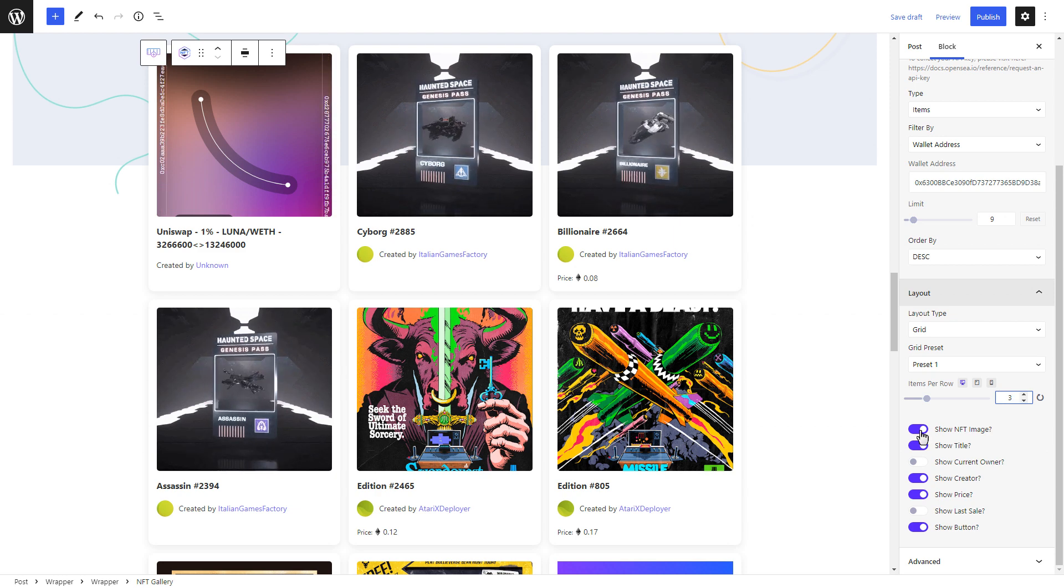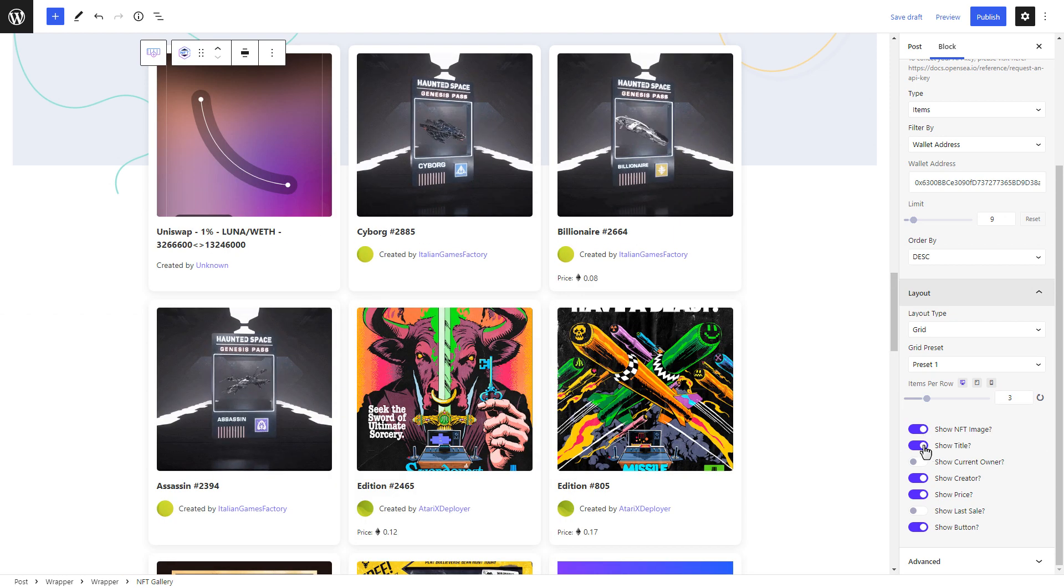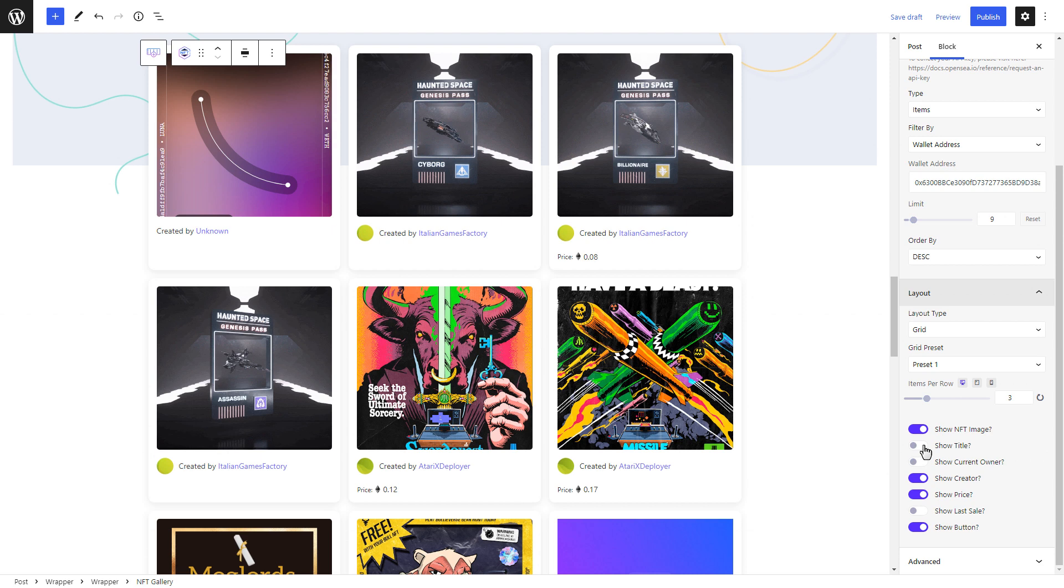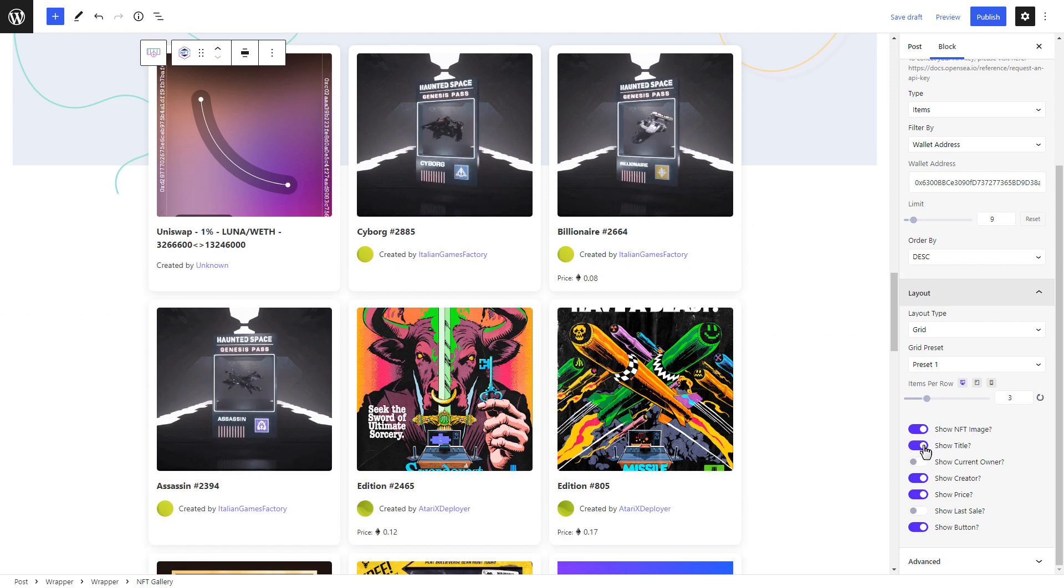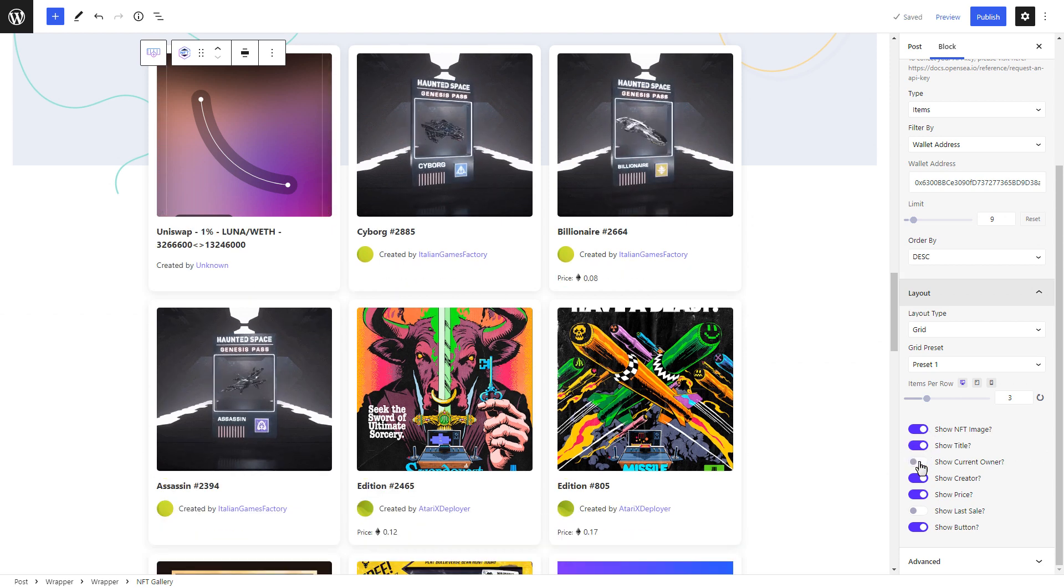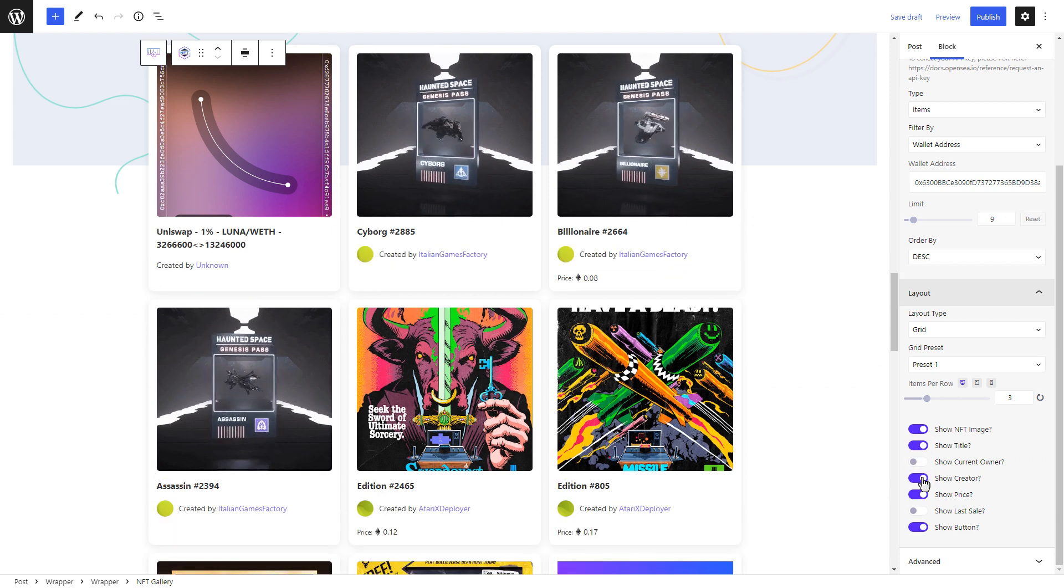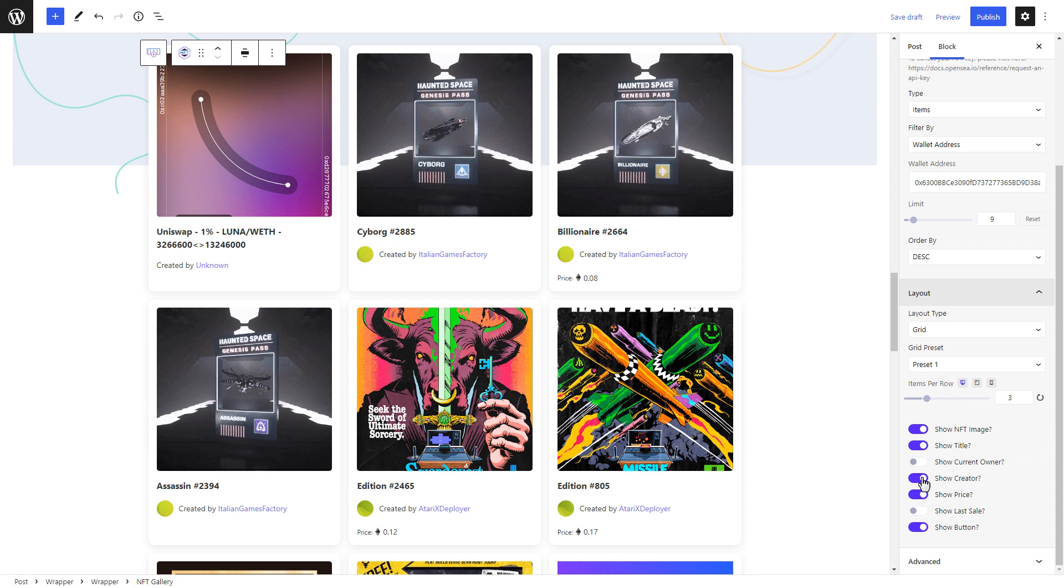Besides this, you can also choose to show your NFT image, title, owner, creator and other details by toggling the settings under the layout option.